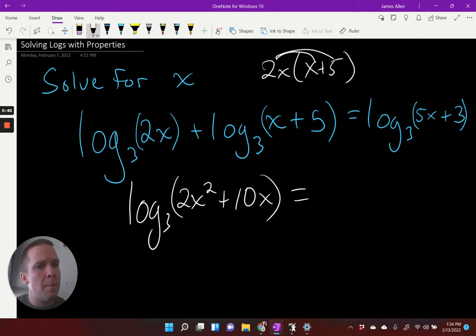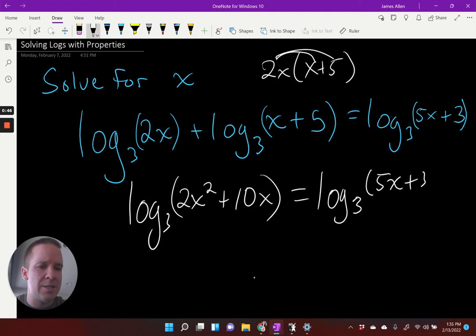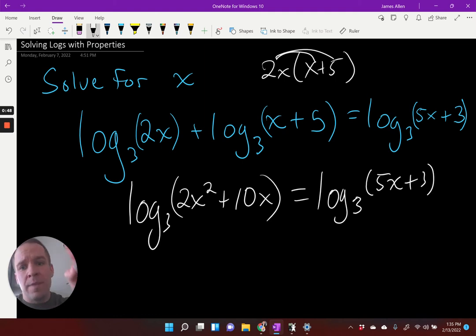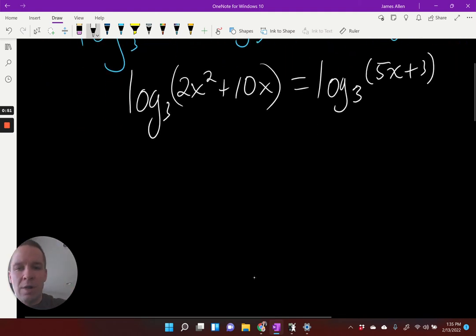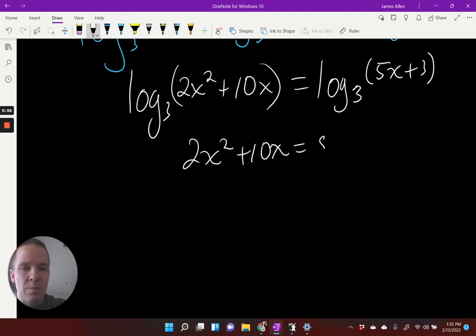If you were like, well, what happened? Pump the brakes — brakes have been pumped. Time to hit the gas, the mathematical gas. The one-to-one property is ready to rock and roll. I've got two X squared plus 10 X equals five X plus three.